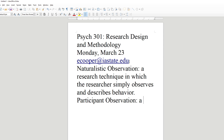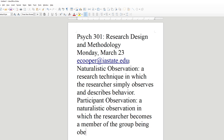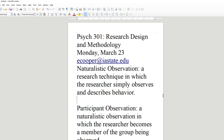Participant observation is a naturalistic observation in which the researcher becomes a member of the group being observed. You can't easily do naturalistic observation with animal groups — they can figure out what's going on. But with human groups, participant observation is one way you can go. We're going to talk about some participant observations, but let me mention one now that illustrates both the good and bad things about this technique.